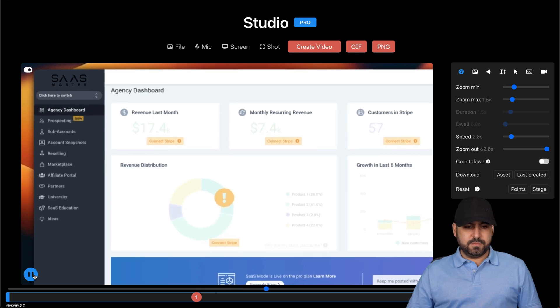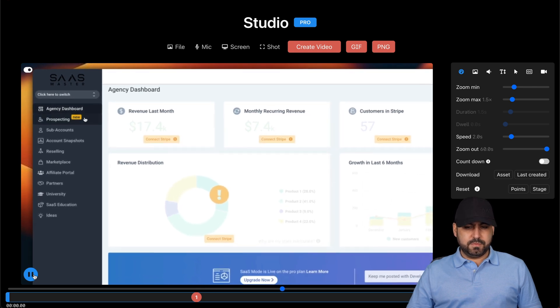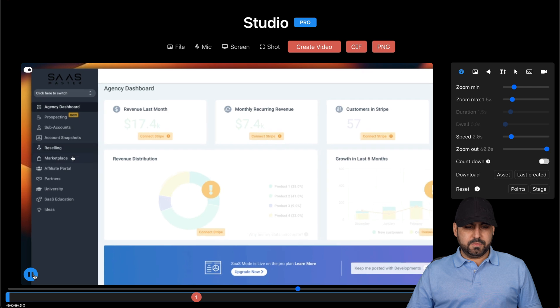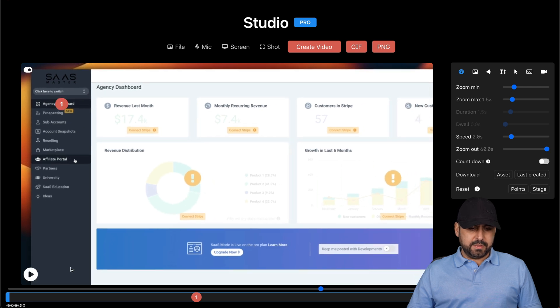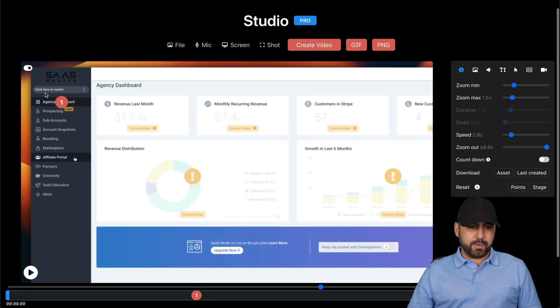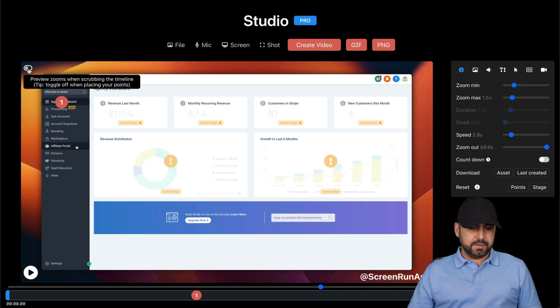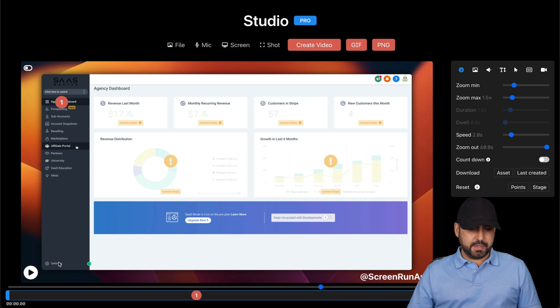And second, I would recommend that you check out the affiliate portal. Okay, the portal. So that would be down here. Let me click on number two. So I'm going to remove the zoom in.